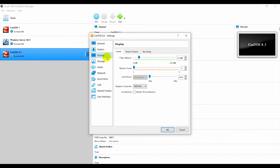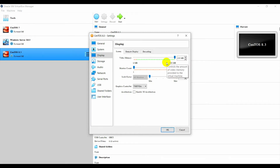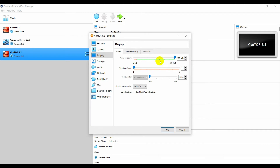Go to Display. For Video Memory, just drag all the way to the right — 128 MB. You need to do this because after the installation you may want CentOS 8.3 in VirtualBox to get the full screen, so this is important.